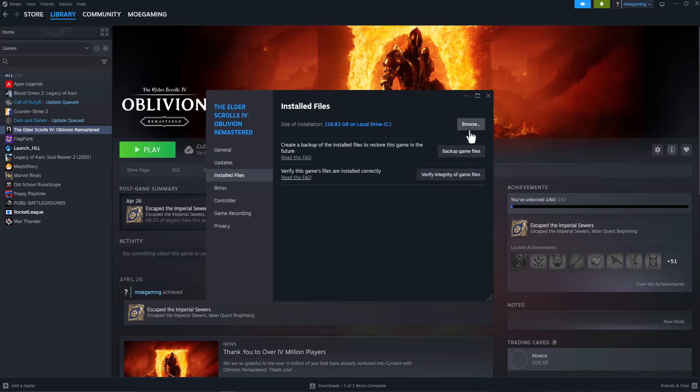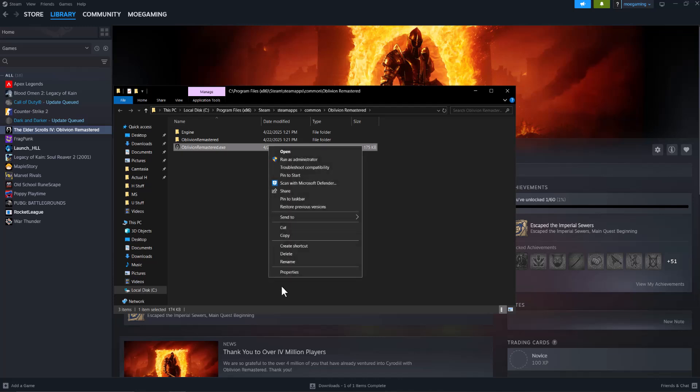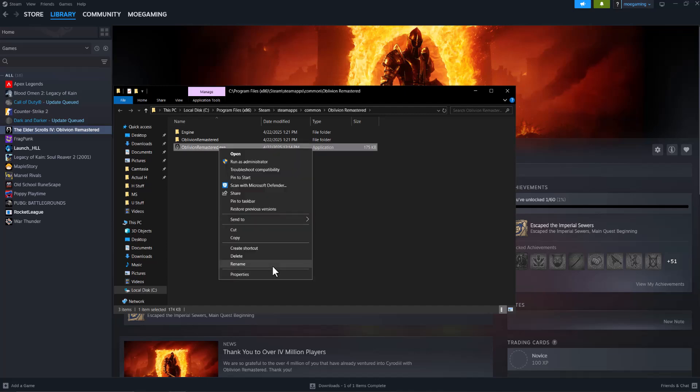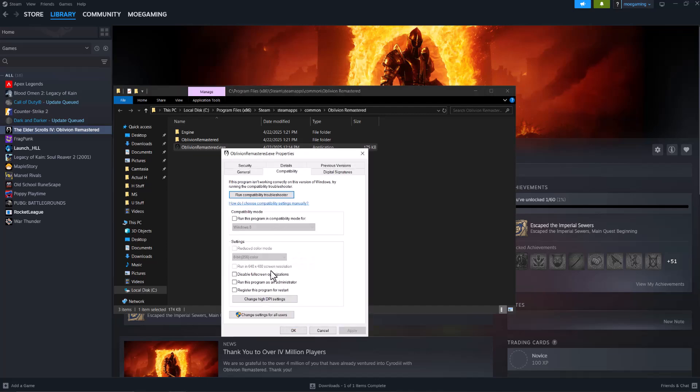If that doesn't fix it, the next thing to do is click into Browse and usually on the main page you'll see an EXE file that you want to right-click into, go into Properties, go to Compatibility, and do Run This Program as Administrator and press Apply.